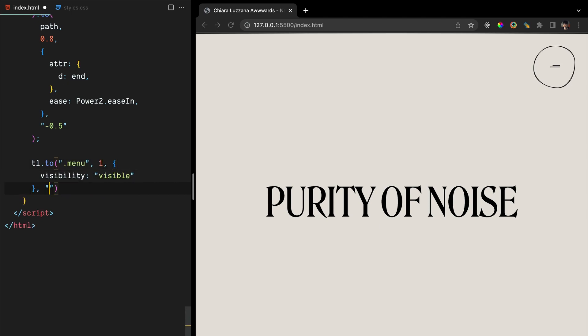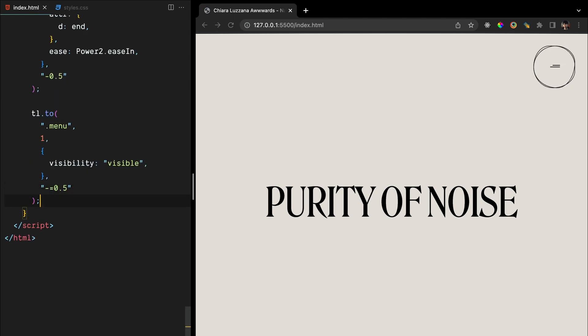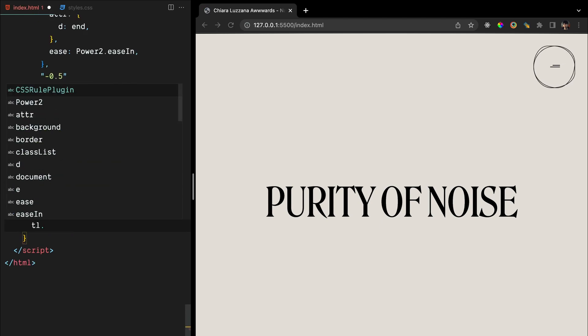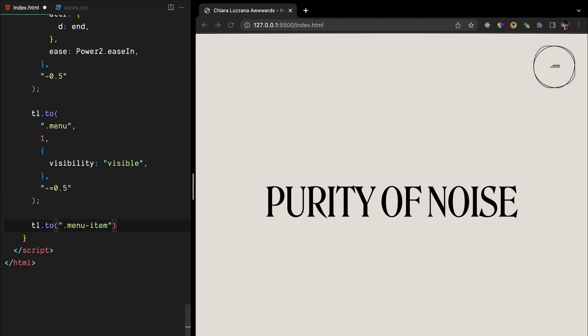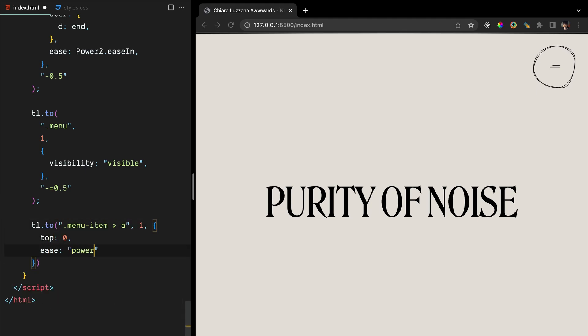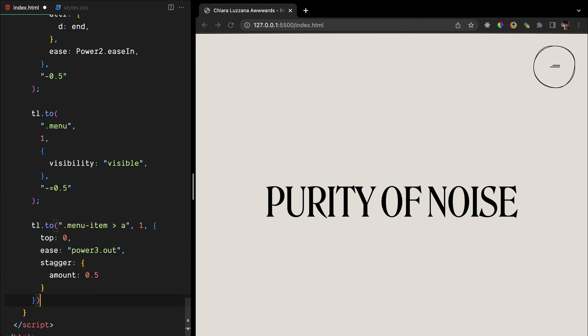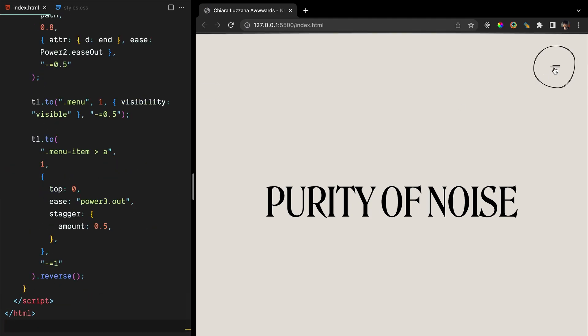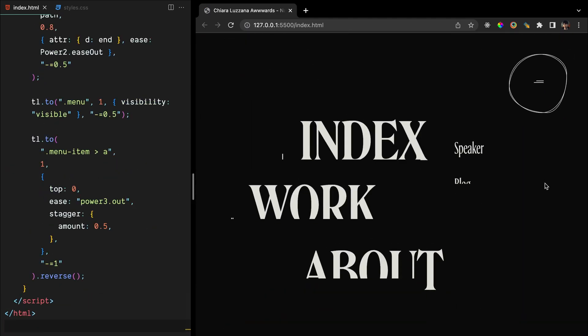Finally, we'll reveal the menu itself by setting its visibility to visible, and then animating the links to slide in from the bottom by setting top zero. Let's also add some stagger to add some delay between revealing those links.